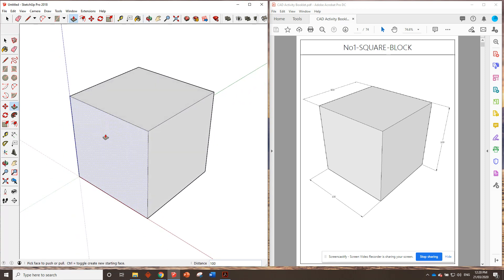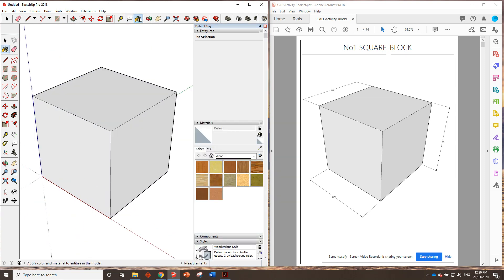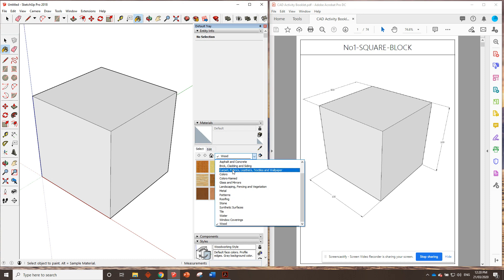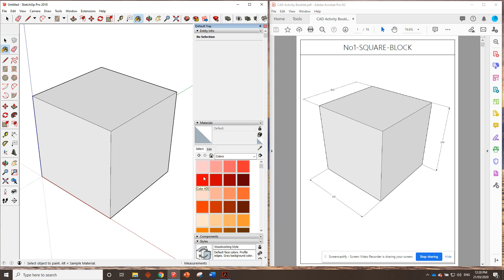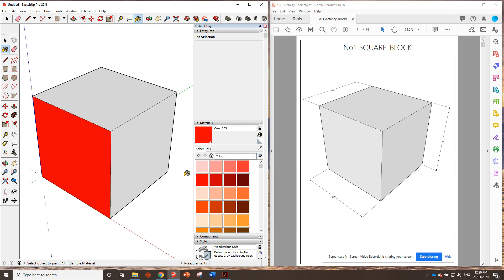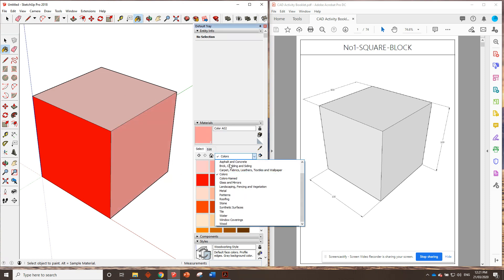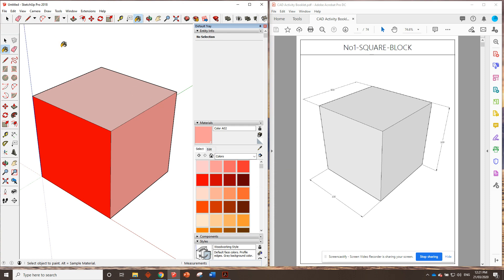Now it's up to you — if you want, you can color in your model when you finish. Click the paint bucket up here, go into the materials tray, go to colors, and you can paint it whatever you like. You can paint one side one color, a different side a different color — totally up to you. There are all sorts of different things you can paint it. Don't spend too long painting it though — better off getting started on the next drawing.